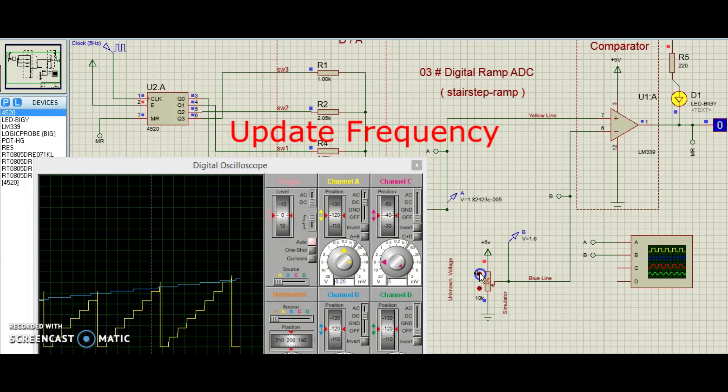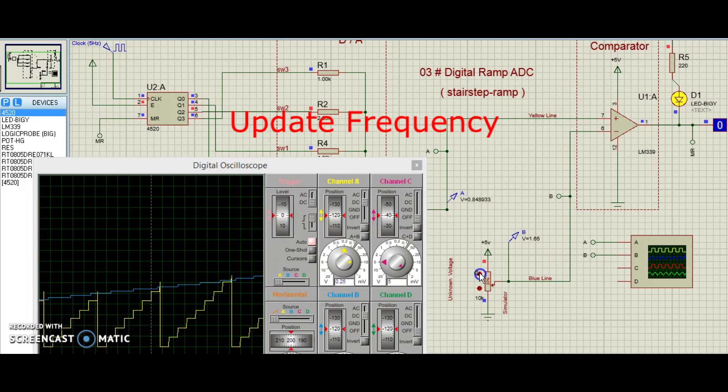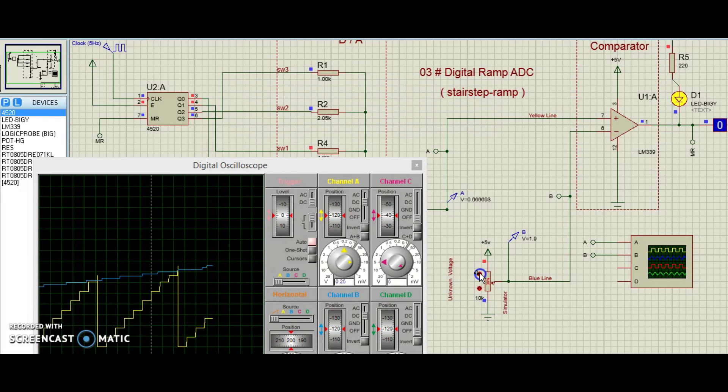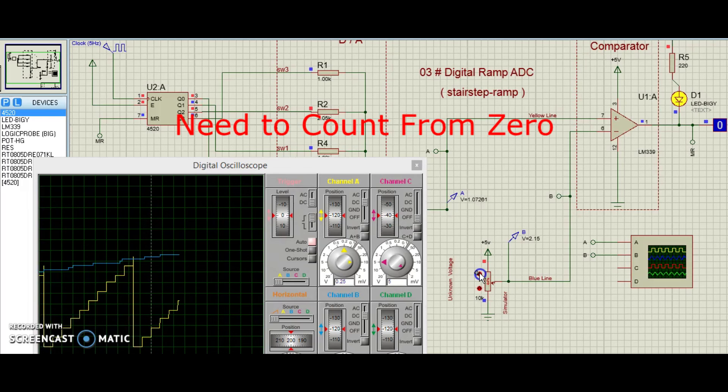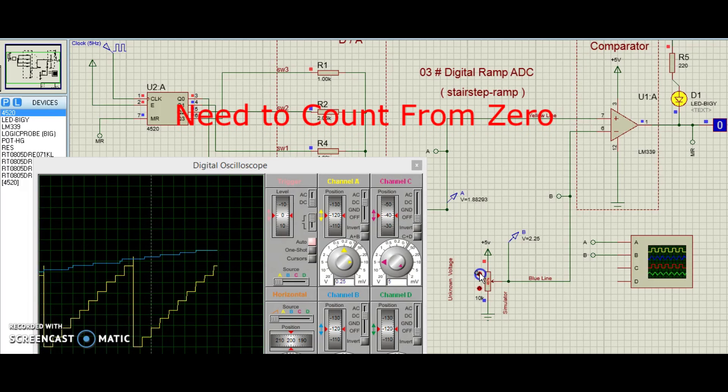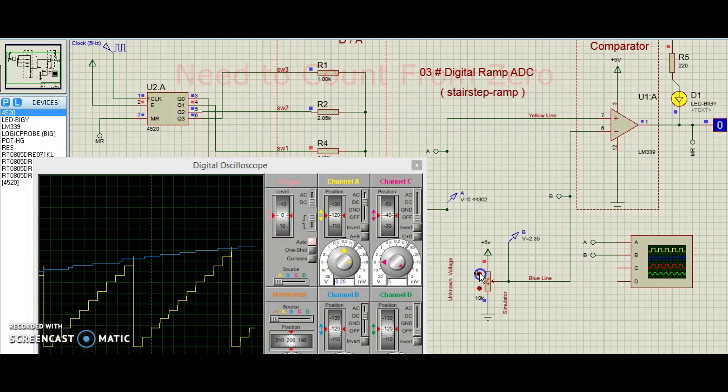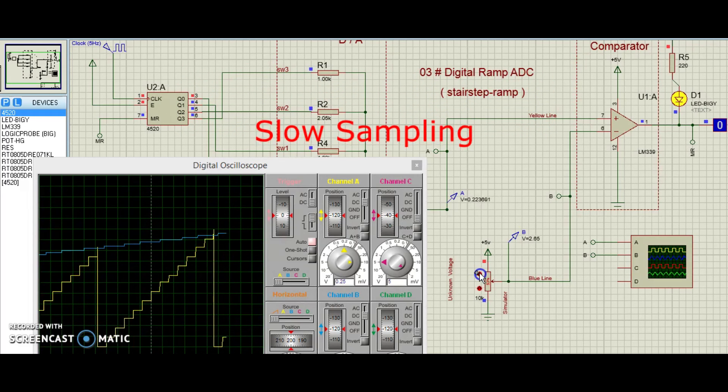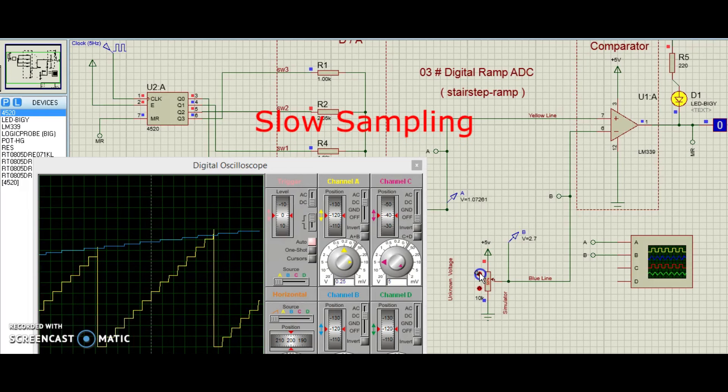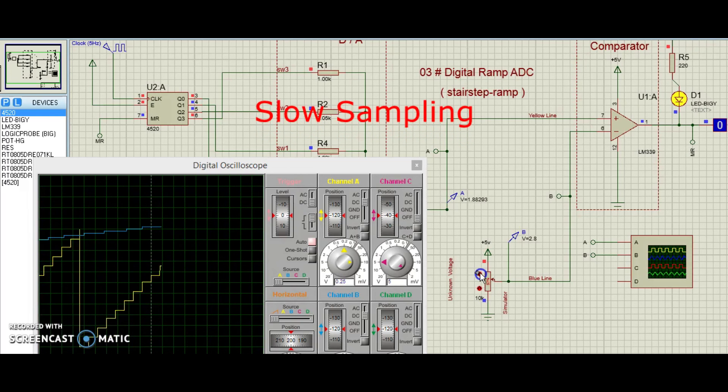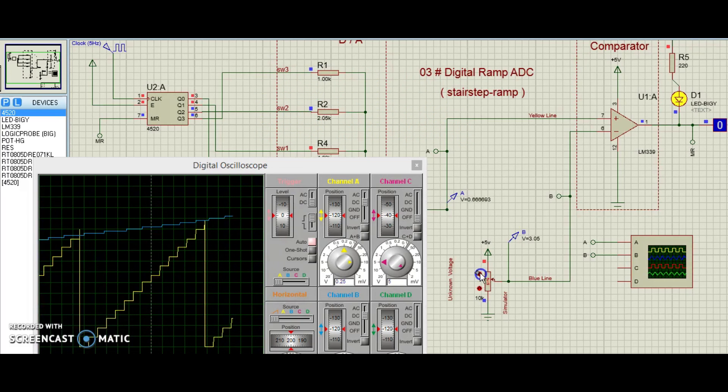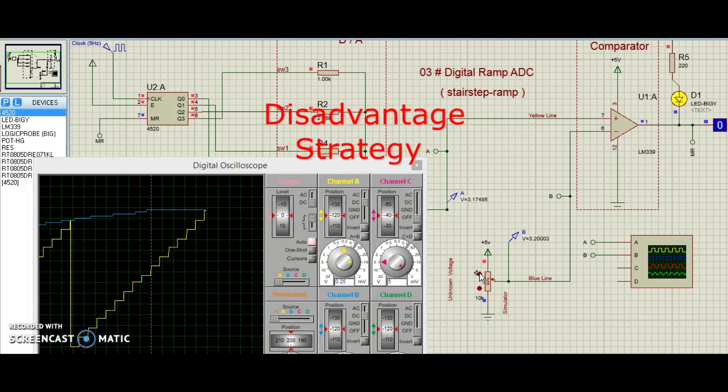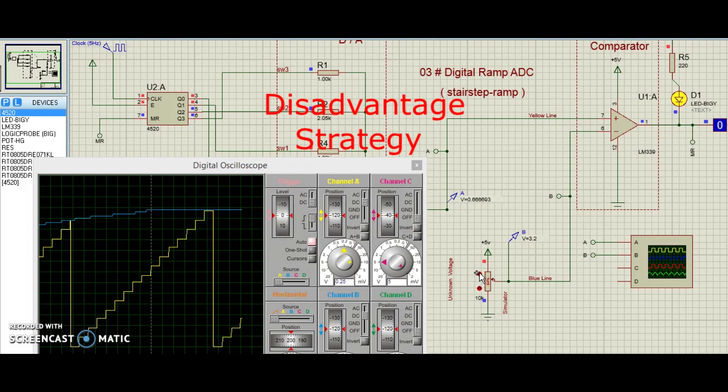This and the fact that the circuit needs to count all the way from zero at the beginning of each count cycle makes for relatively slow sampling of the analog signal. This also places the digital ramp ADC at a disadvantage to other counter strategies.